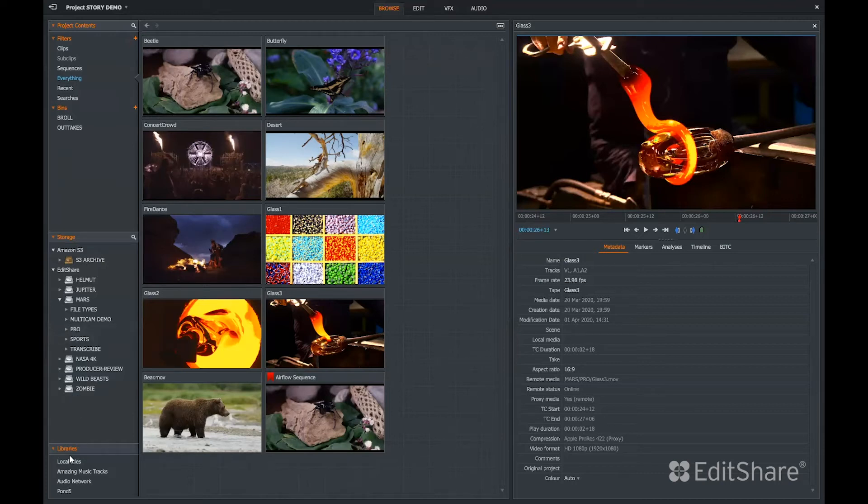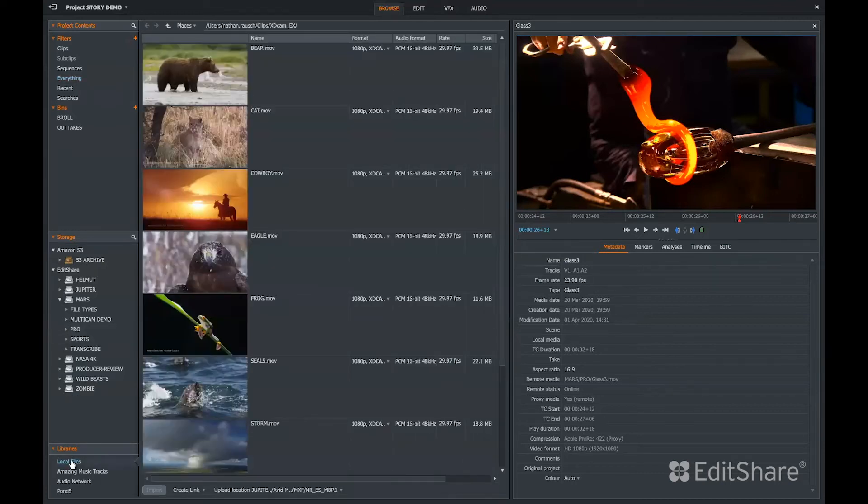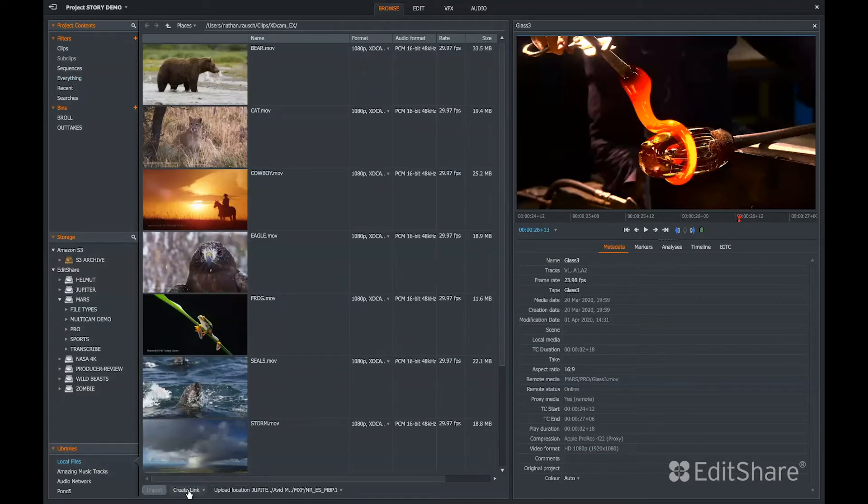In addition, I can access local files. So if I had media on a local drive, I could create a link to that media, transcode it, or copy it to my server.